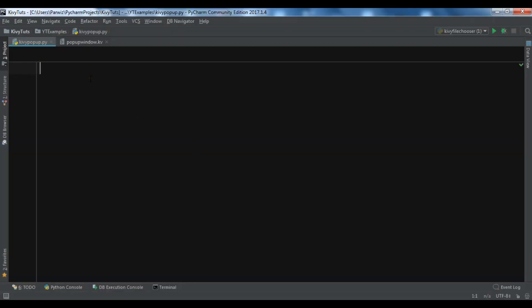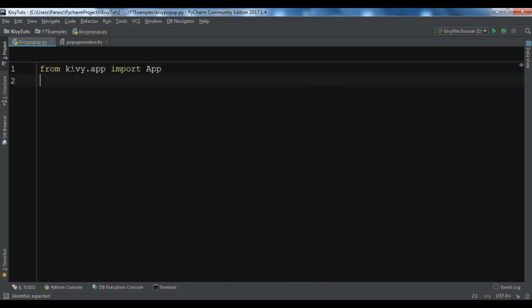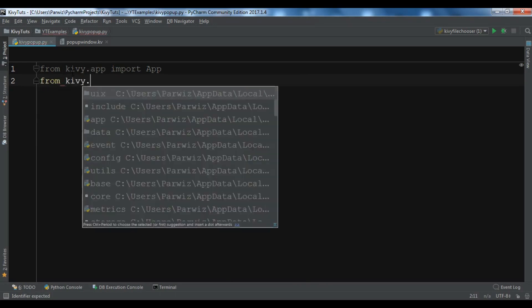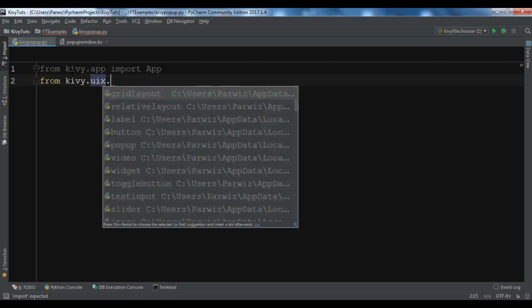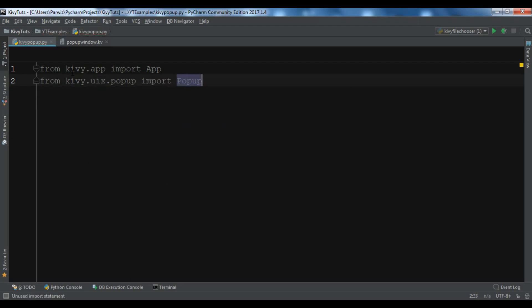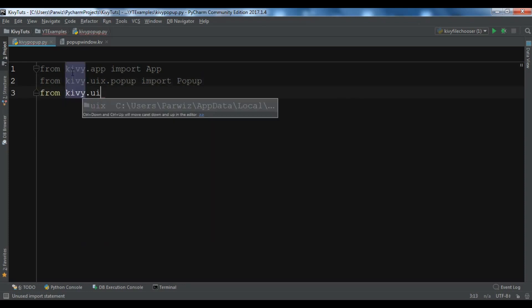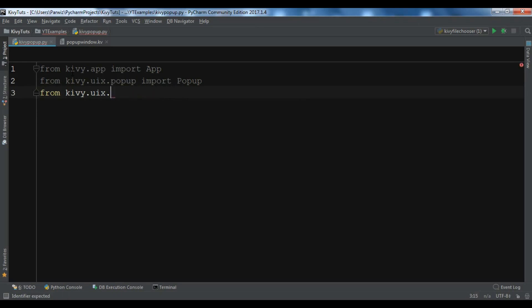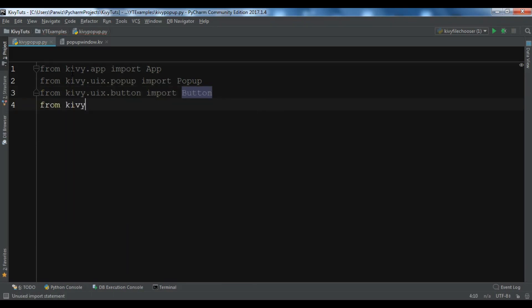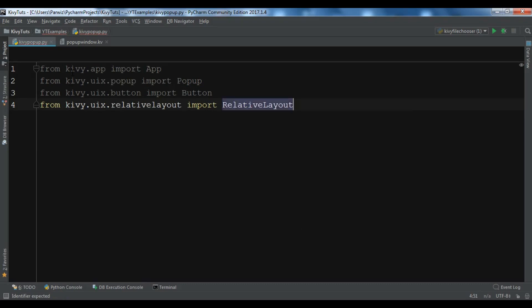I have already created a Python file and also a Kivy file. Let me write the Python file first. From kivy.app I am going to import App, and from kivy.uix.popup we are going to import Popup. Also from kivy.uix.button we will import Button, and I am going to use a RelativeLayout. If you don't know about layout management in Kivy, you can watch my complete video on layout management. So we are going to import RelativeLayout.